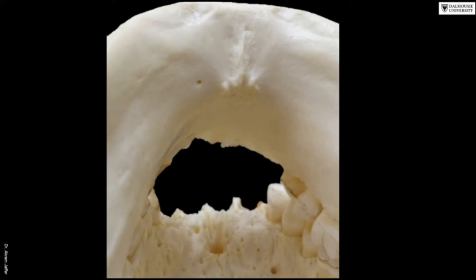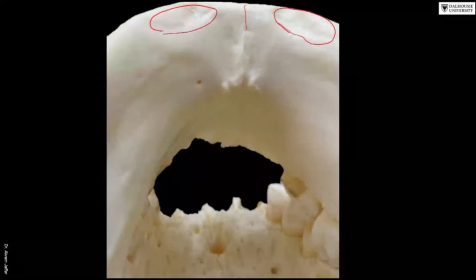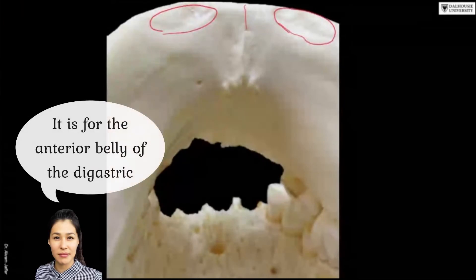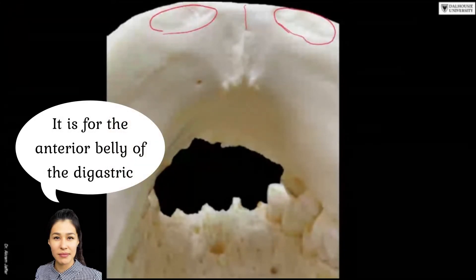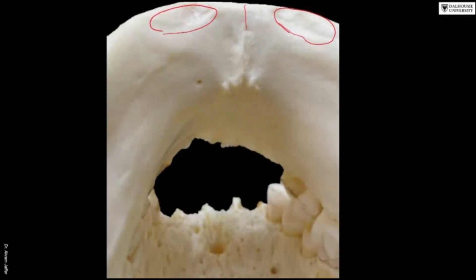On either side of the midline you can see an impression or fossa. This fossa is at the inferior border of the mandible close to the midline. This is a clue that it is for the attachment of a muscle — it is the digastric fossa, for the anterior belly of the digastric muscle.